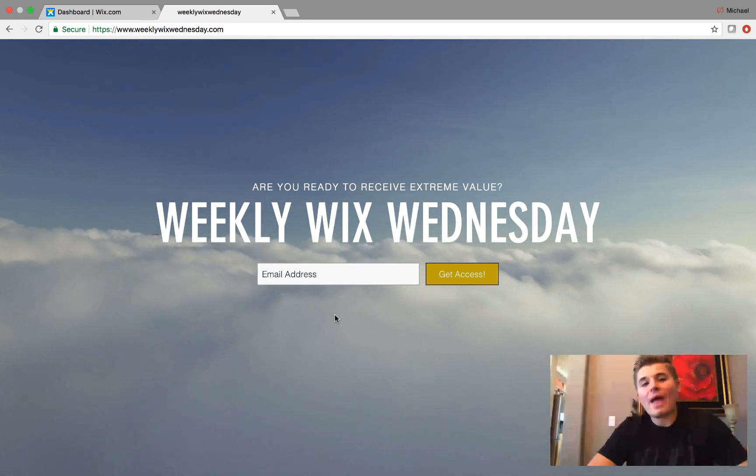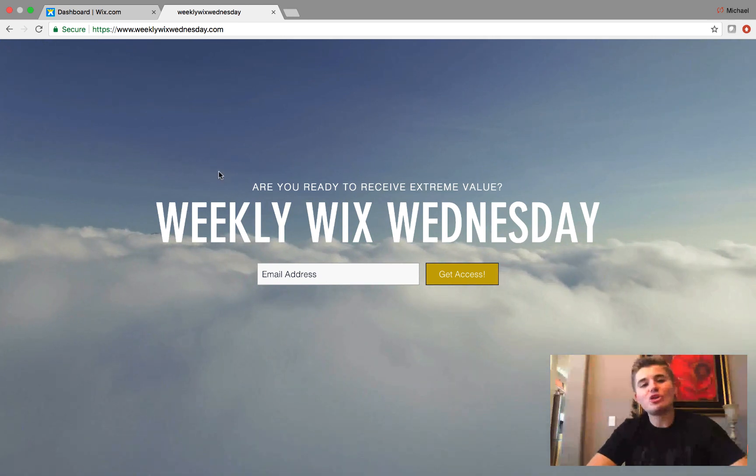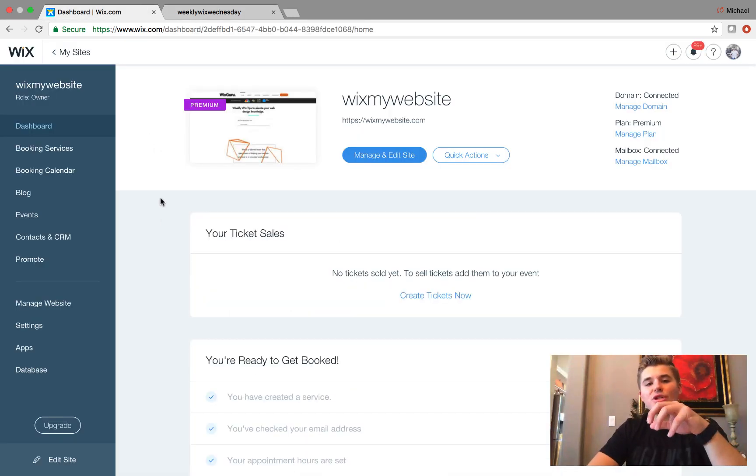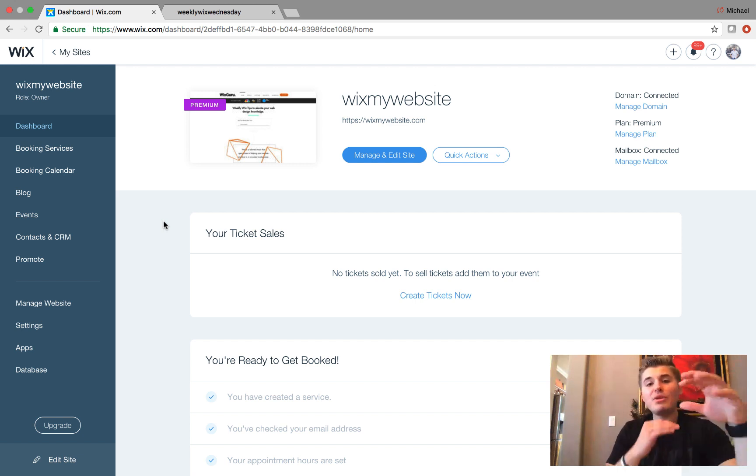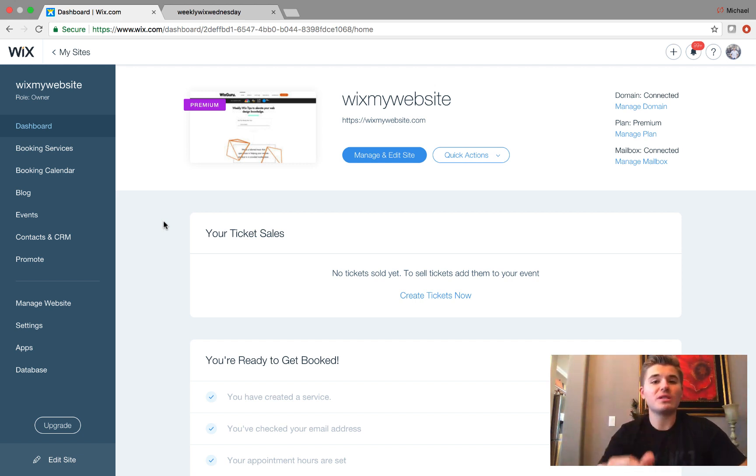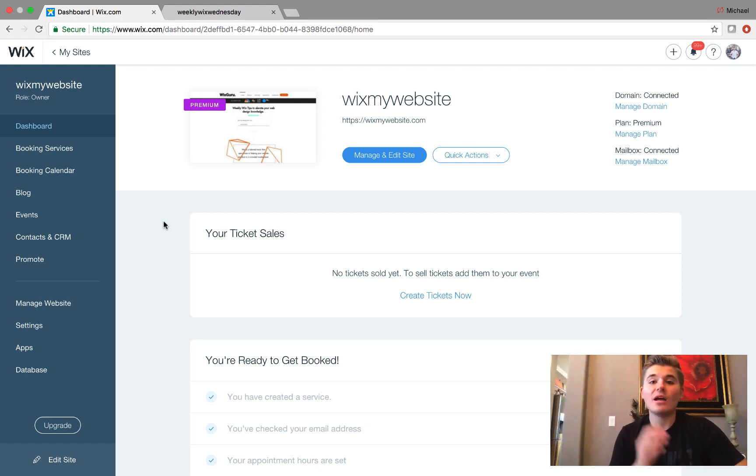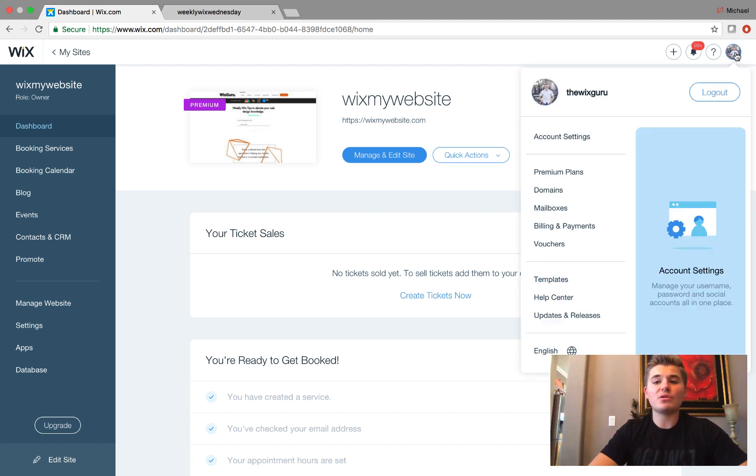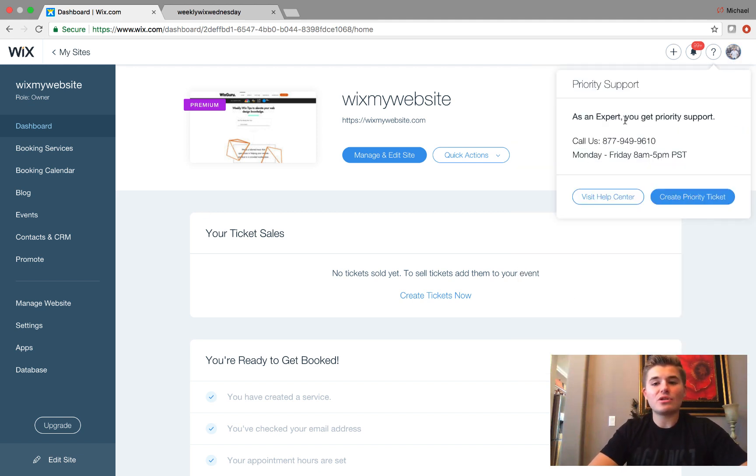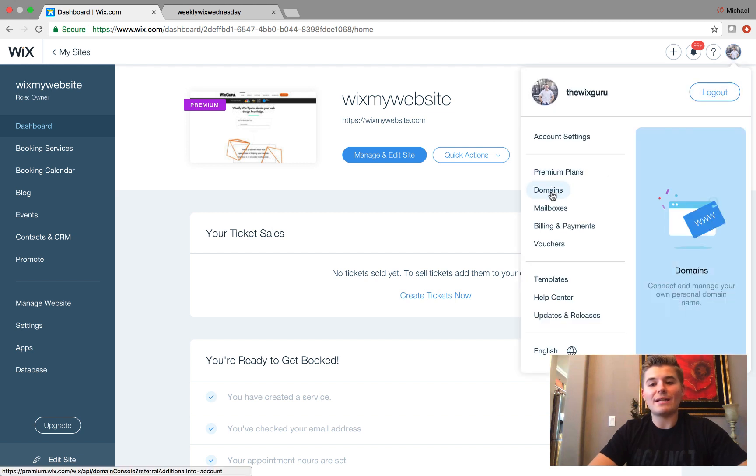Now let's talk about how we take your domain name that you purchased and connect it to a Wix website. So maybe you just purchased a domain name through Wix, but it's just out there—you haven't connected it to a site yet. So this really applies to you. What we're going to do is go up here to your little icon and scroll down to domains.